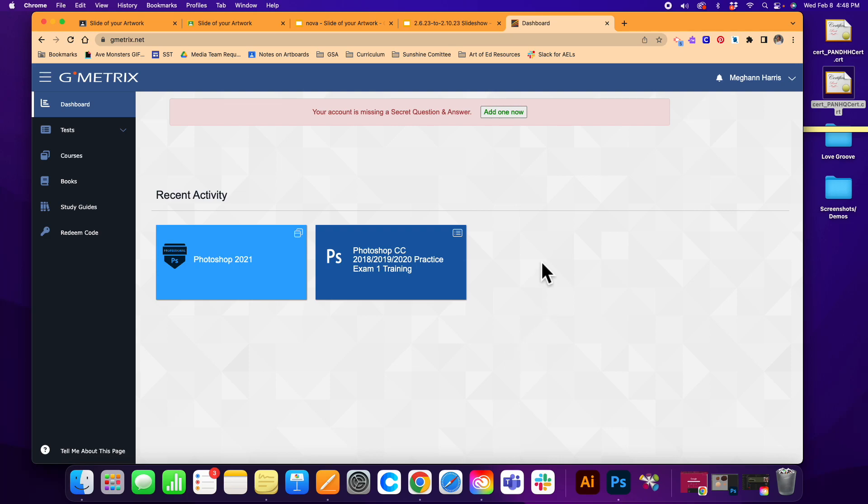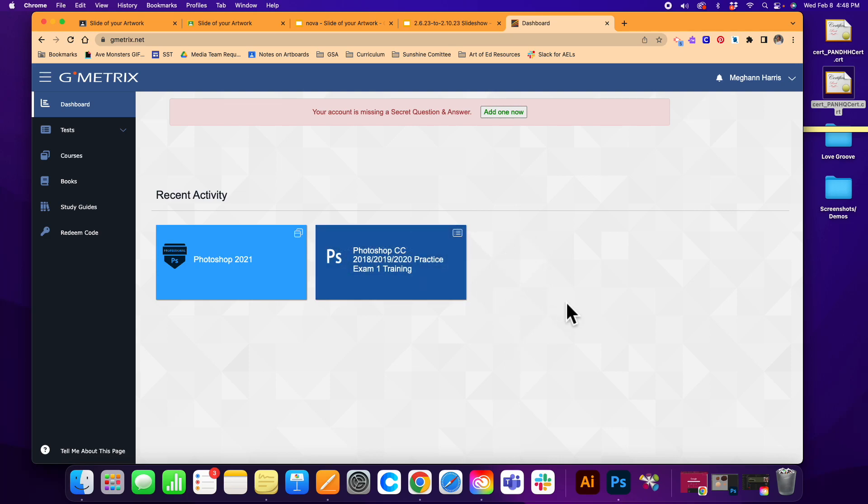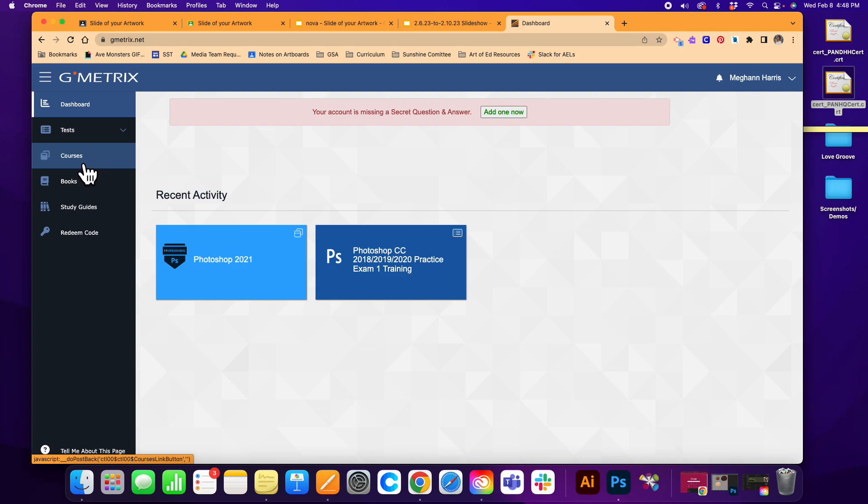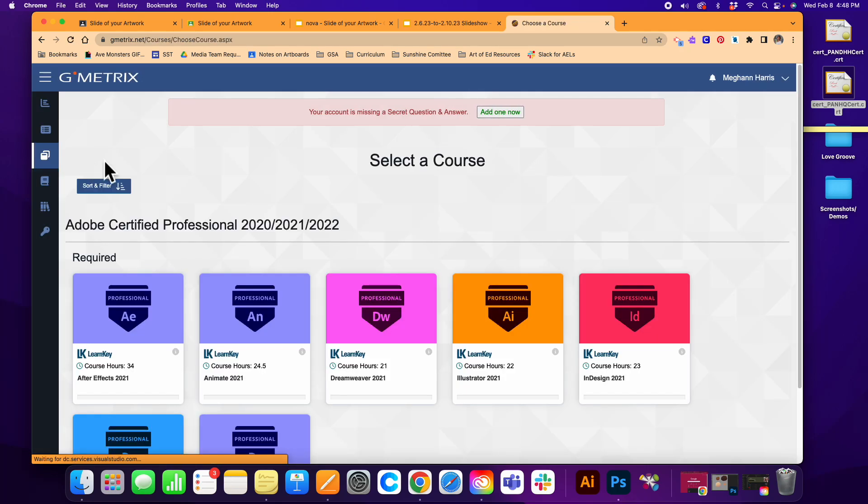Once you're logged into Gmetrics and you've plugged in your access code, you should be able to head over to the courses tab. I'm on the home page and I'm going to the courses tab now.